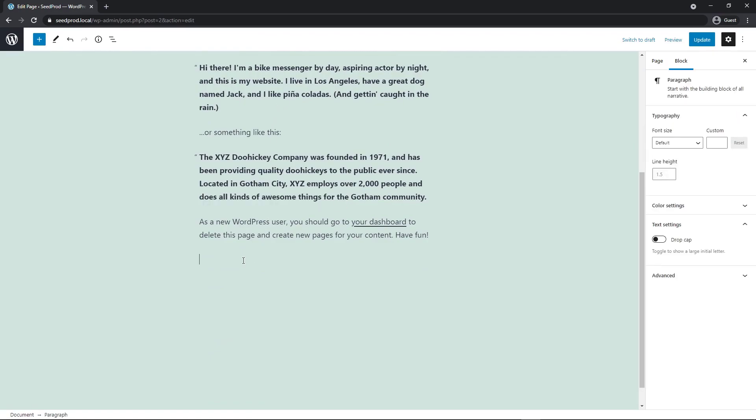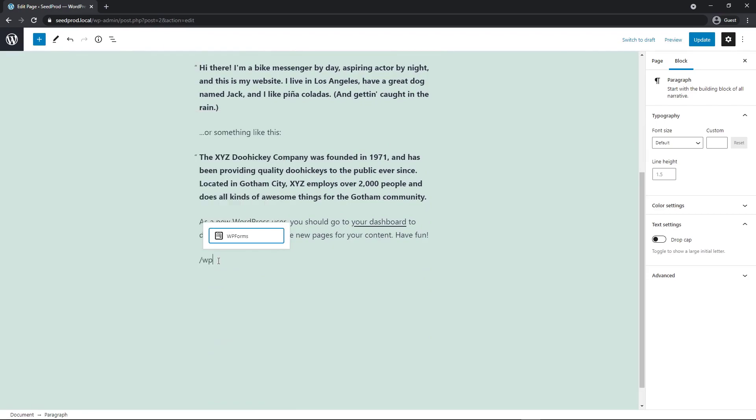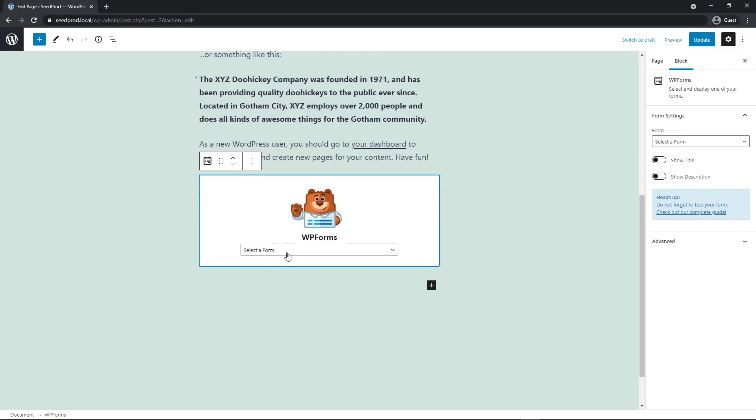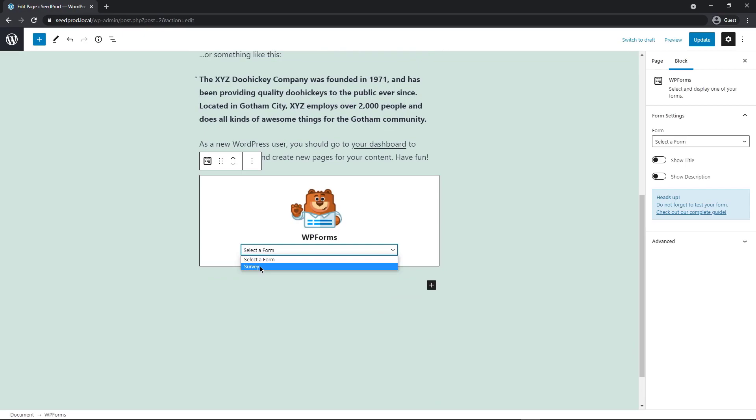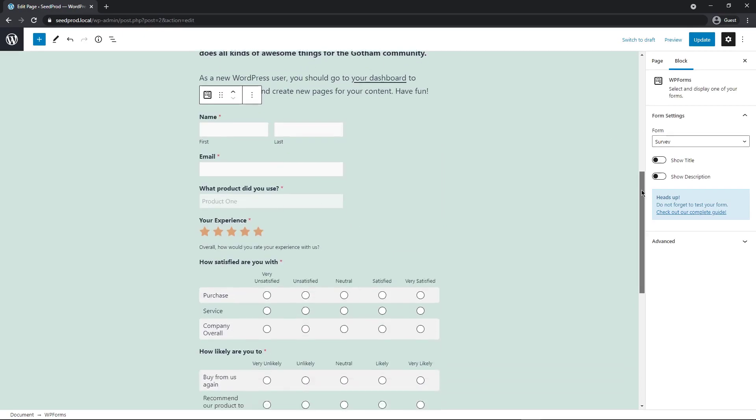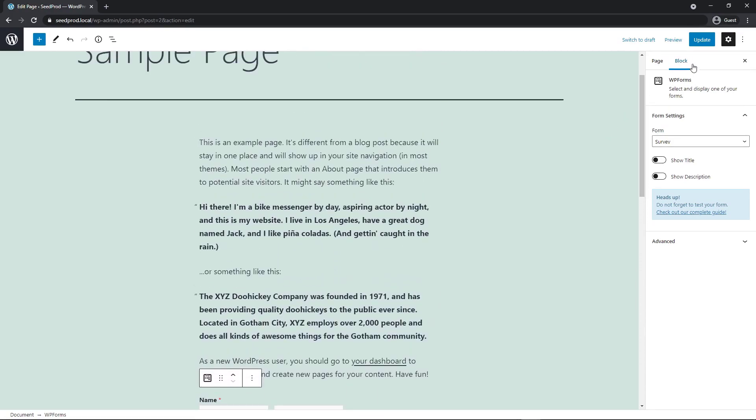And we're going to do a forward slash and then just search for WP forms. And you'll see that pop up right away. And when we click that, you'll see the block for WP forms and it'll say select a form. Now we can see all of the forms that we created inside of WP forms. Let's select the survey and you'll see that that is embedded directly into our page instantly.